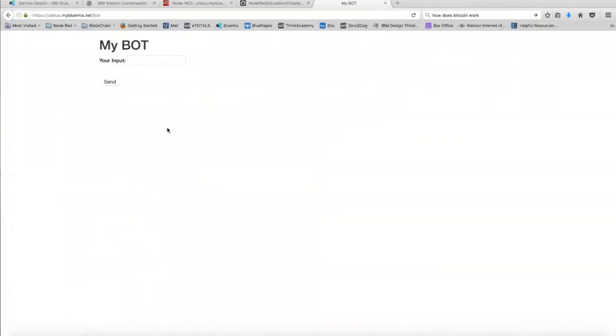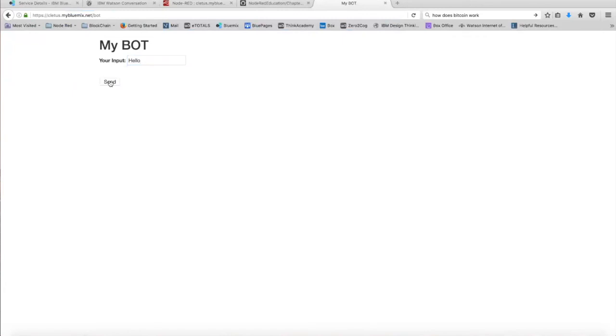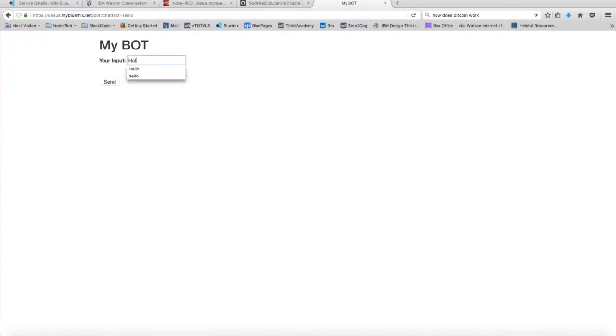And as you can see, this is the web page that you're provided with. So I'm just going to enter some text right here. I'm just going to say hello. And make sure you click the send button instead of pressing enter. Because once you press enter, you won't get a response back. So what you have to do is press the send button right here. And there you go.